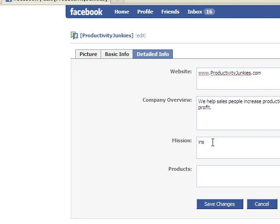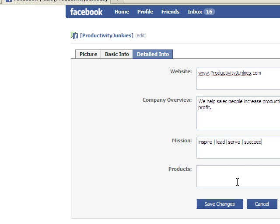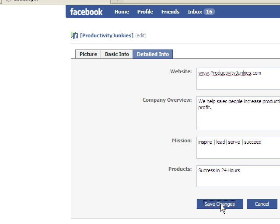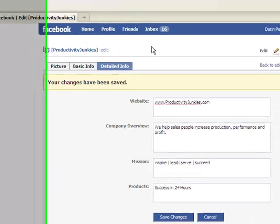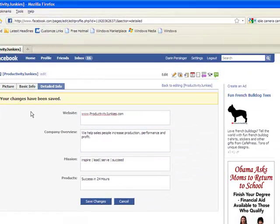Company overview, what are you all about? What's your differential? Maybe this is a USP or your UVP. If they're your fans, they want to know about you, go ahead and share it. Your mission, why are you here? What's your purpose? Why are you in business? If you don't know your mission and your company overview, you might be a reason to contact me here at Productivity Junkies and we'll help you figure that stuff out. Our mission is to inspire, lead, serve, and succeed. Throw in your product or service here at the bottom. Save those changes.